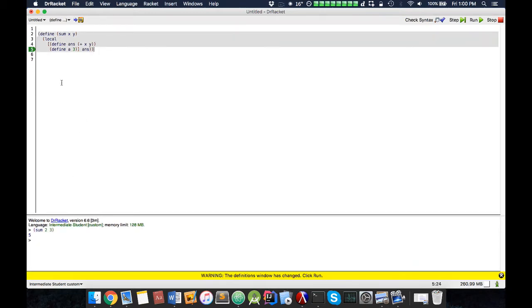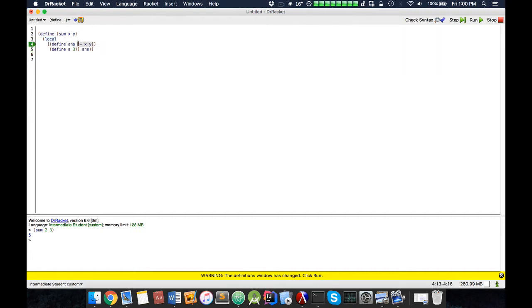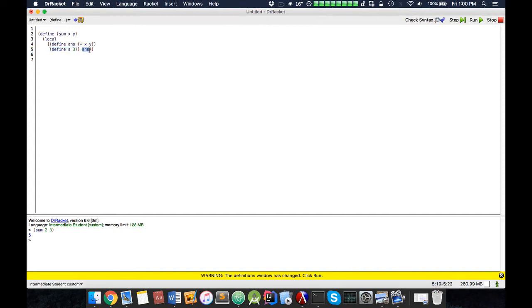Now what this function does is it actually uses a local, and we define a constant called the answer in here, which is the plus of x and y. I also define another useless constant here. And then here I have answer, which just outputs the constant I declared.